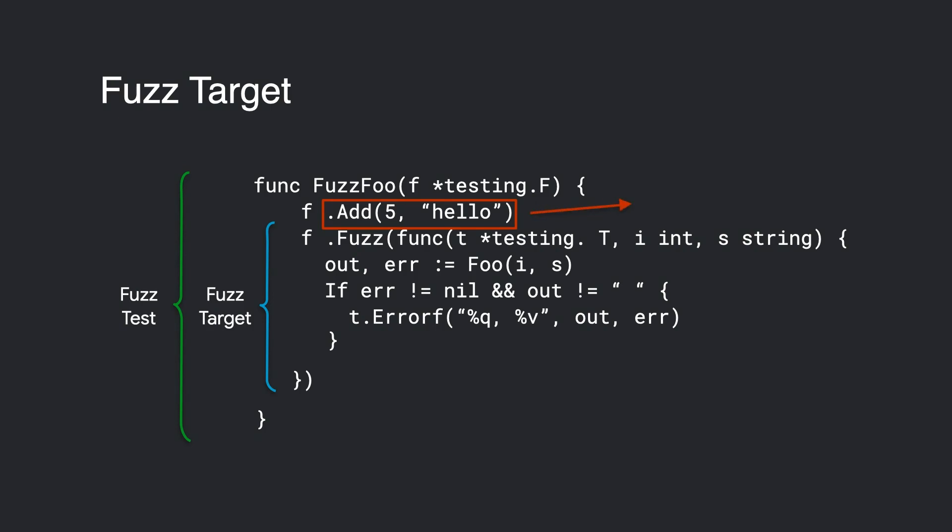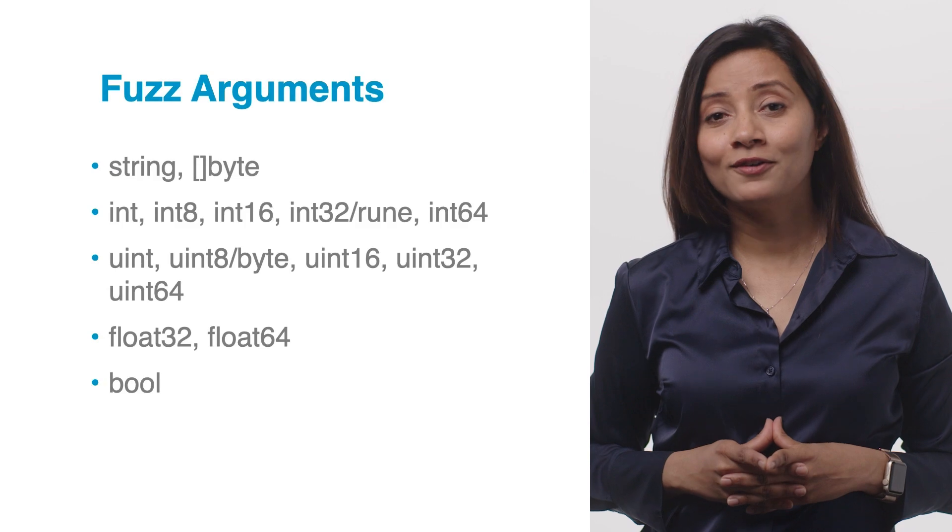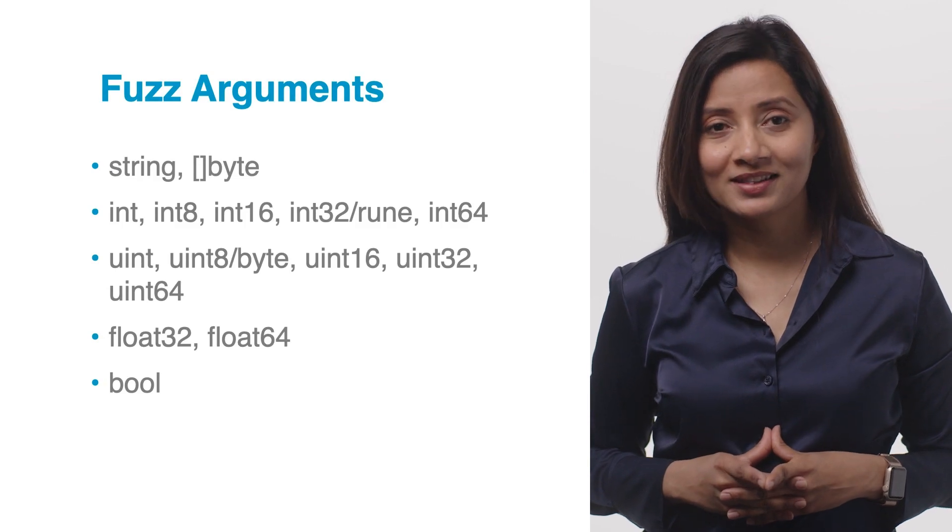There must be exactly one fuzz target per fuzz test. All seed corpus entries must have types which are identical to the fuzzing arguments in the same order. This is true for calls to f.Add and any corpus files in the testdata/fuzz directory of the fuzz test. Currently, there are following types of restriction for fuzz arguments.